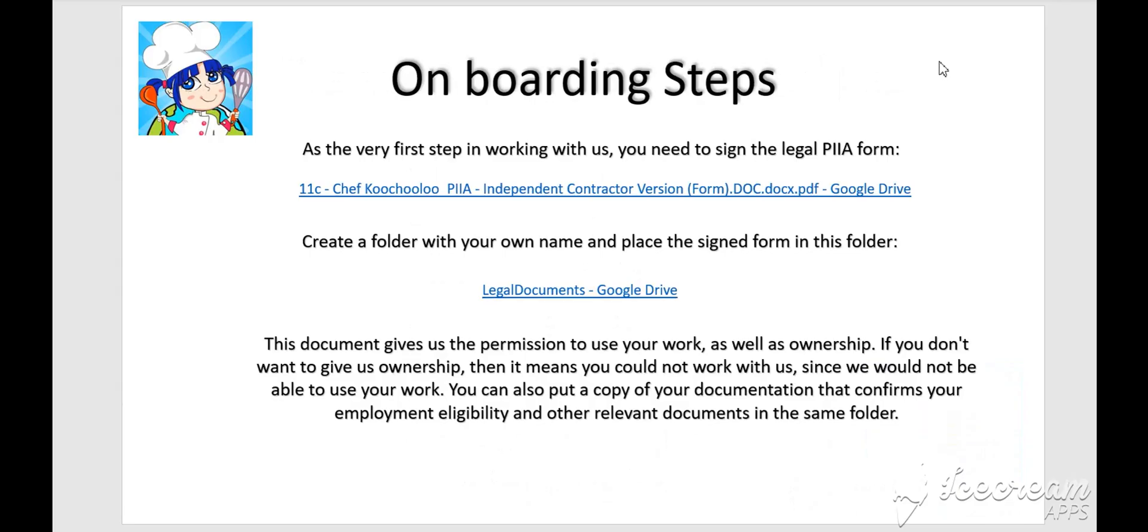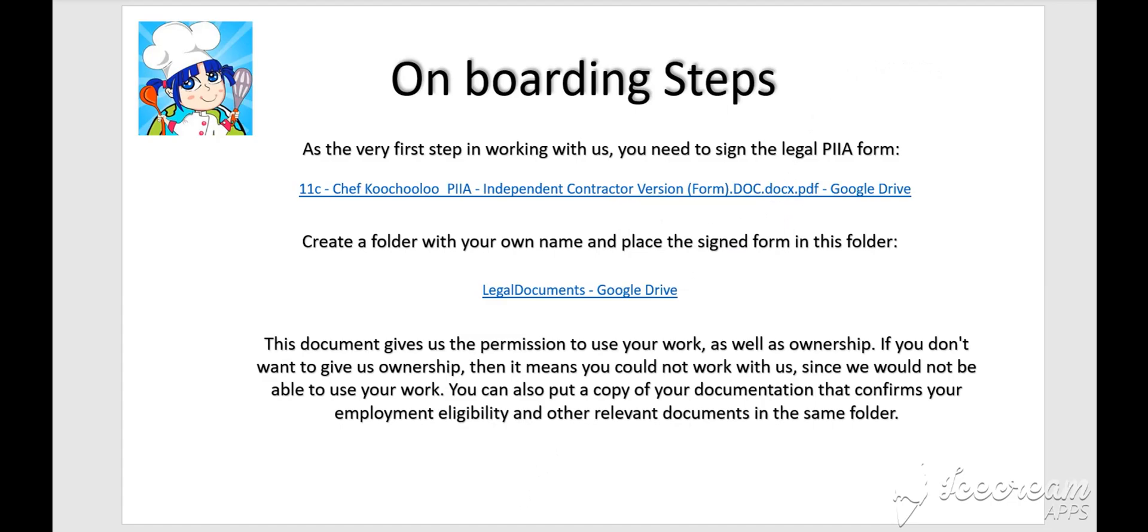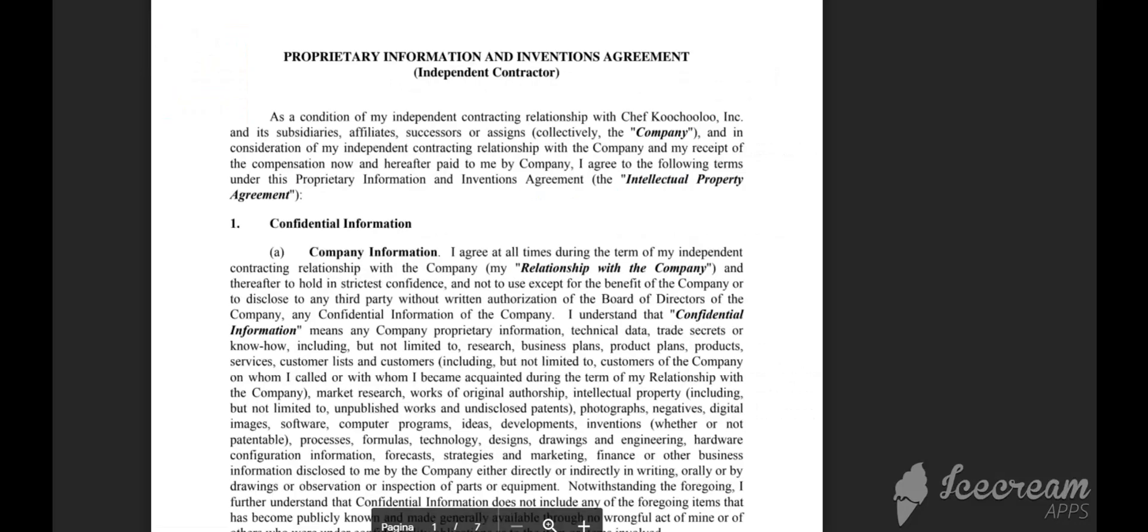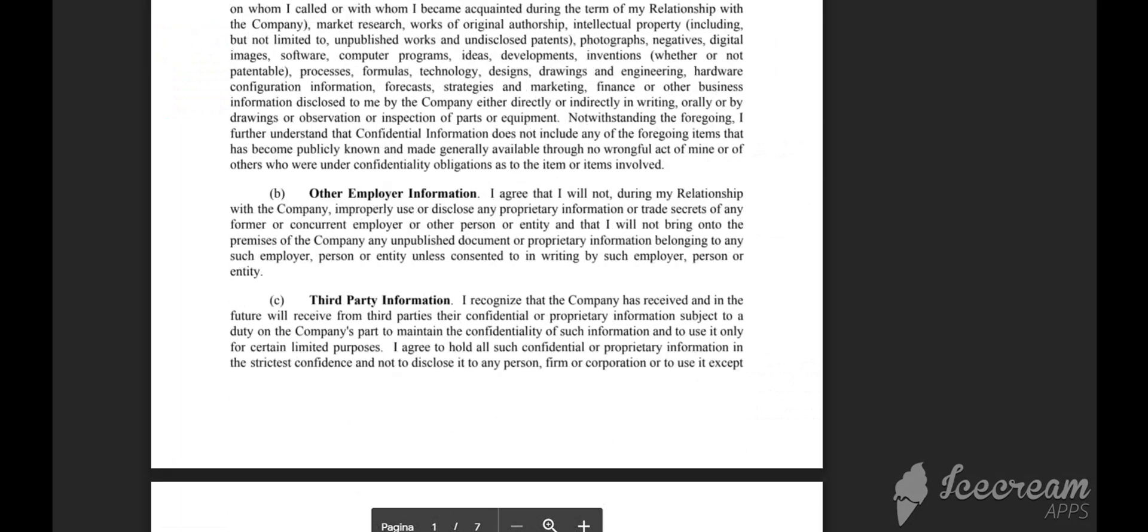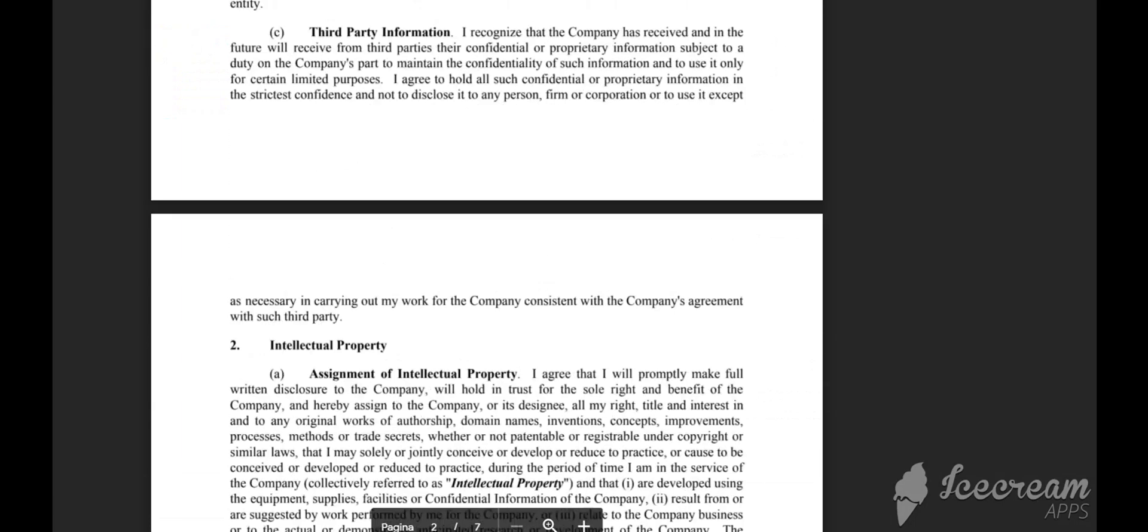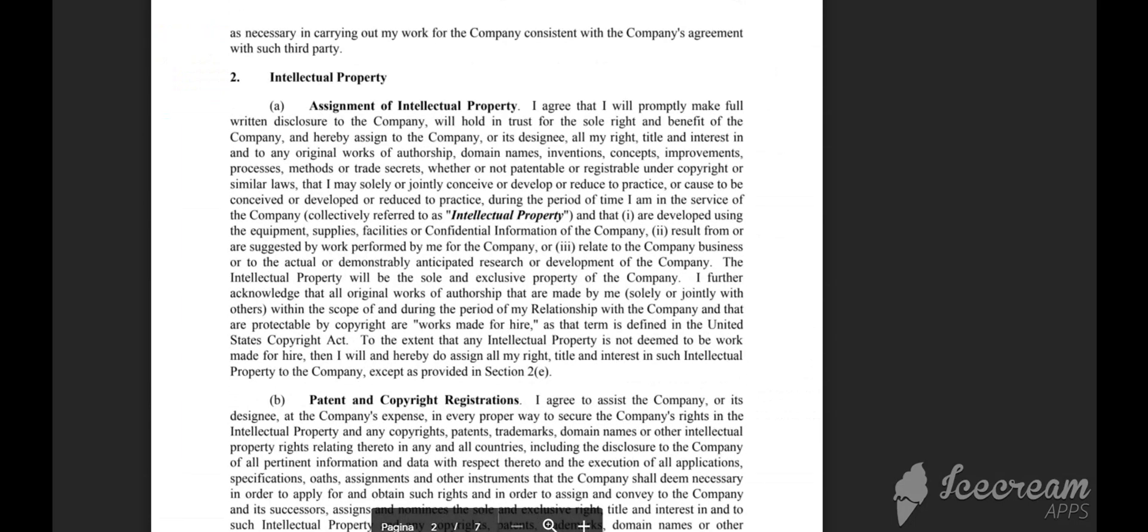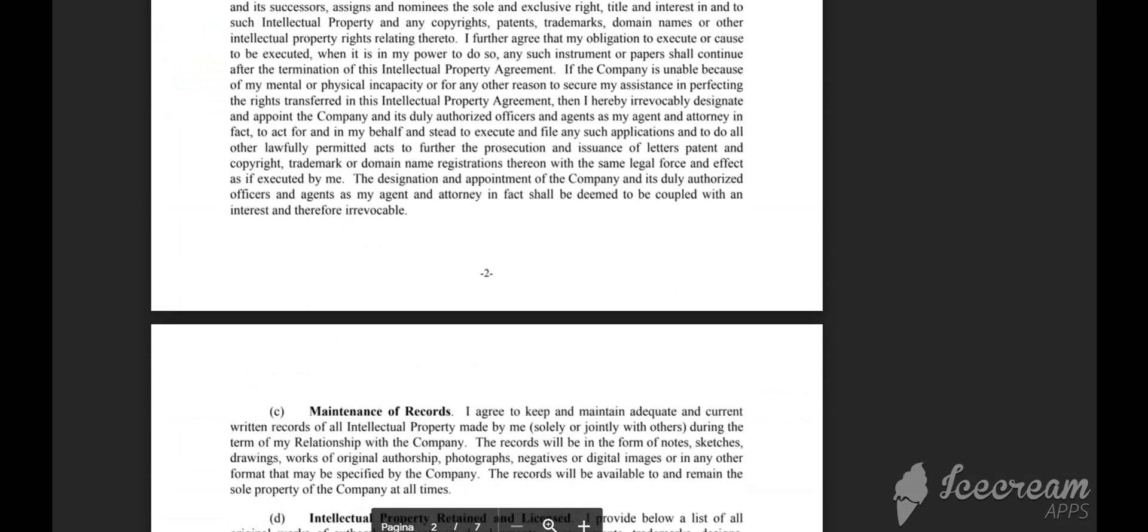Onboarding steps. As the very first step in working with us, you need to sign the Legal PA form. Please go on and click on this link.